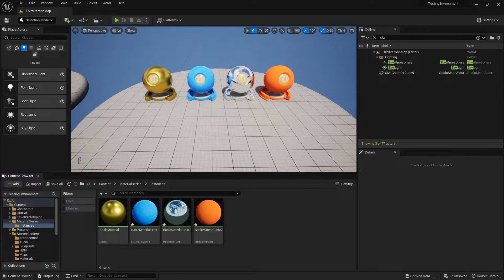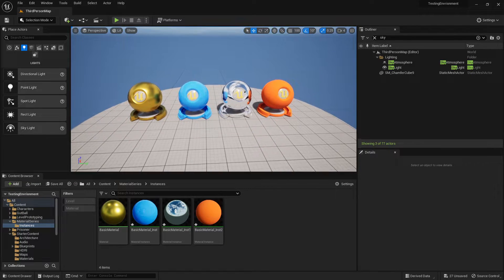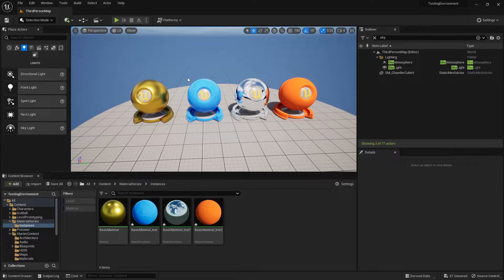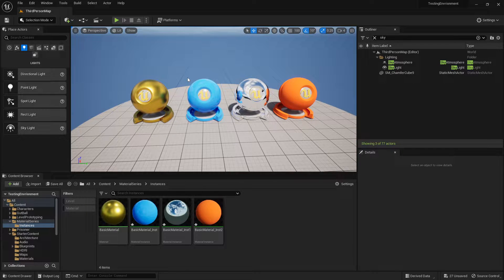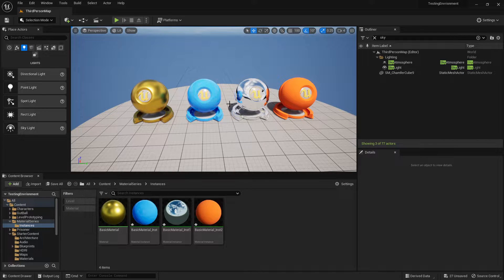What's going on guys, today I'm going to show you how to set up material instances. It's going to look very similar to my last video, but basically what a material instance allows you to do is change an asset or a material very quickly just by clicking on the instance.